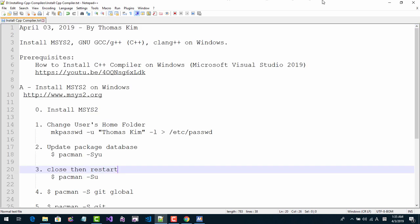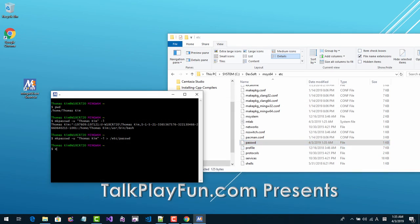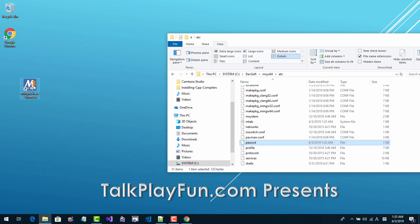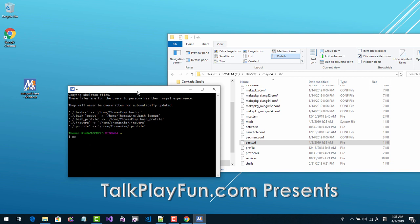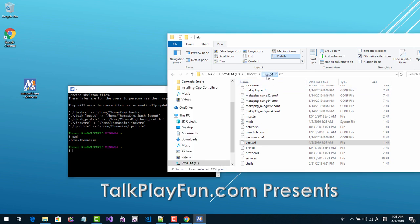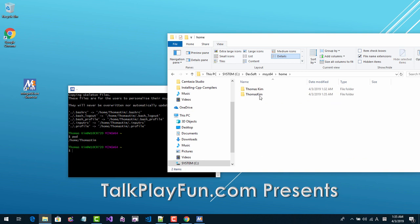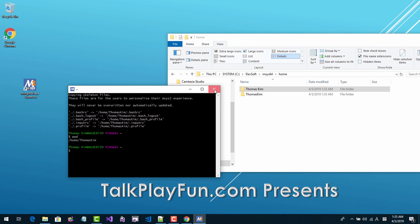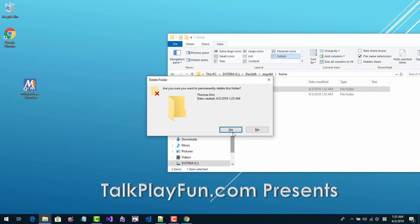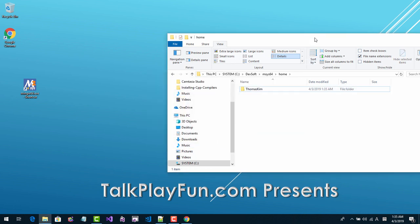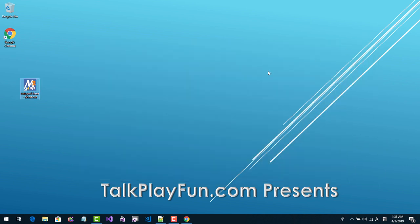Scroll to the end of the file, remove the blank space in the folder path name, and save. Close the file. Now exit the shell. Double click to open it again. Run 'pwd' — now the root folder path has no blank space.